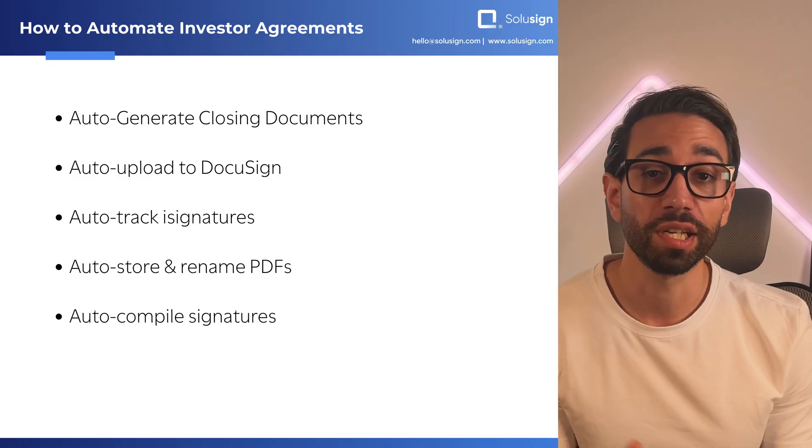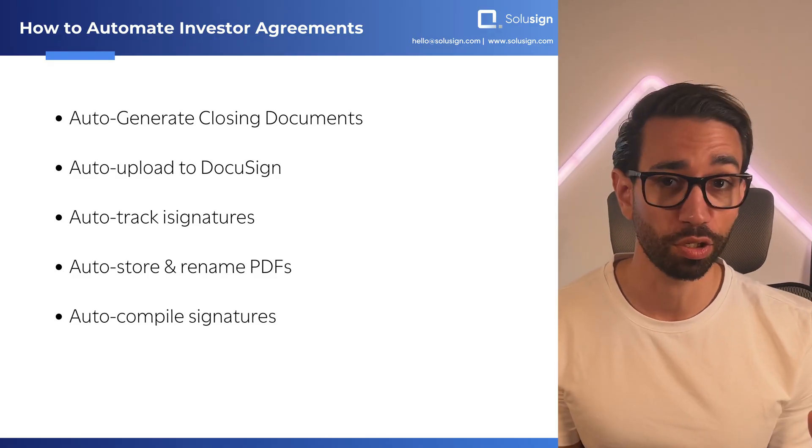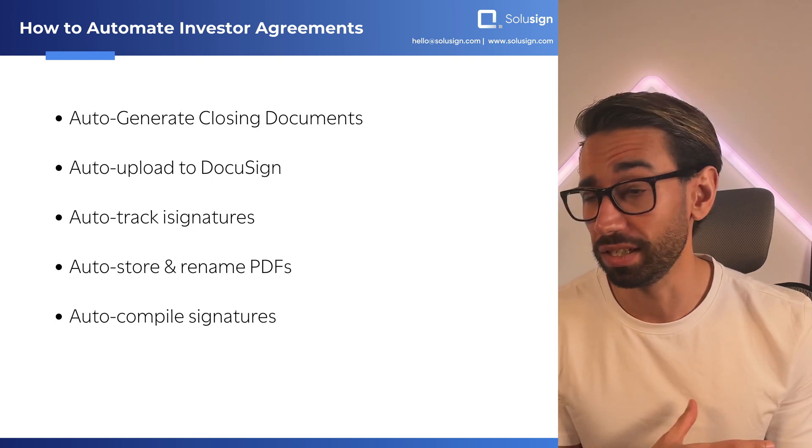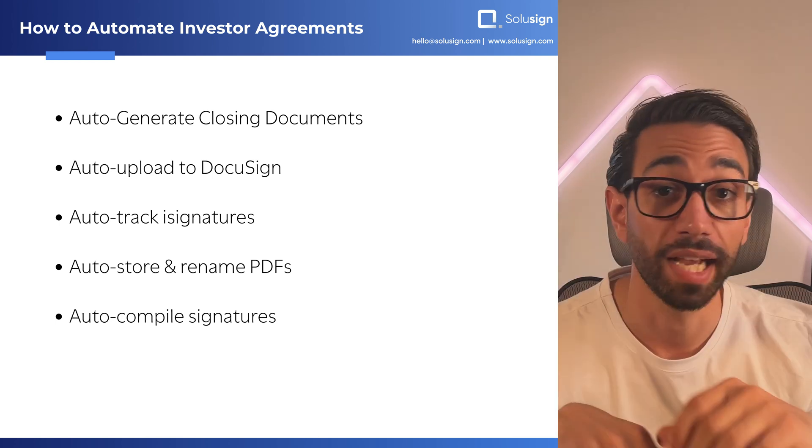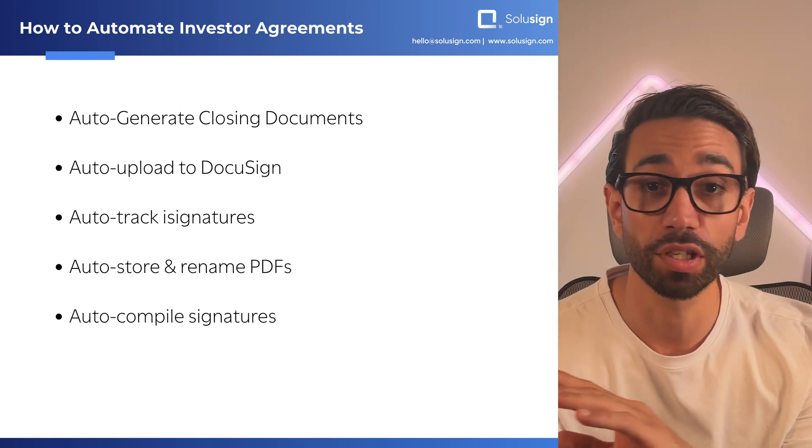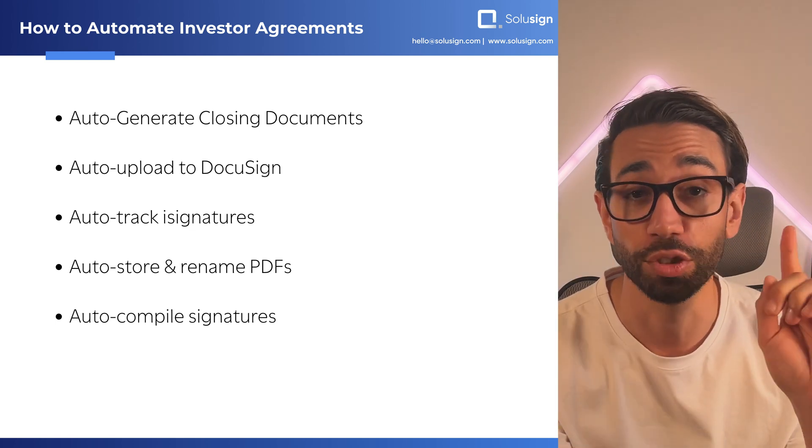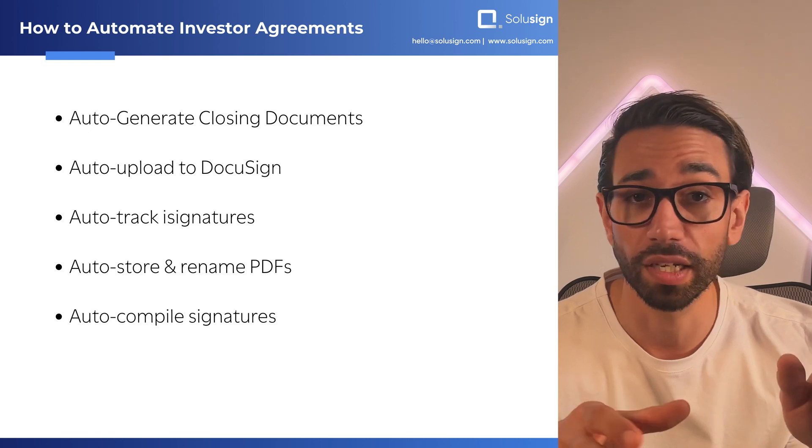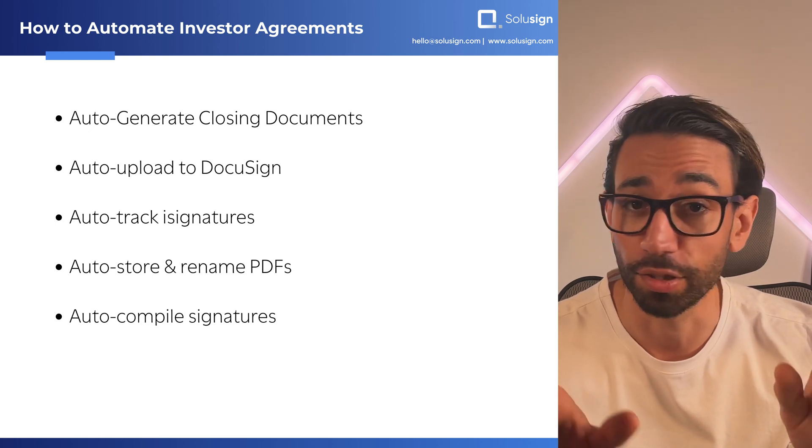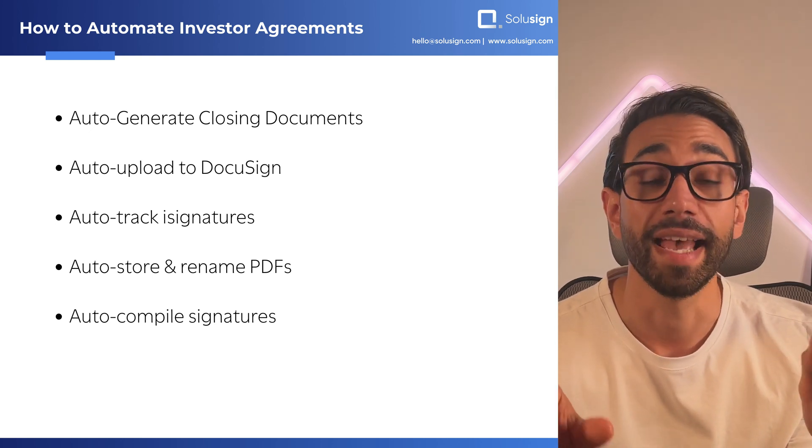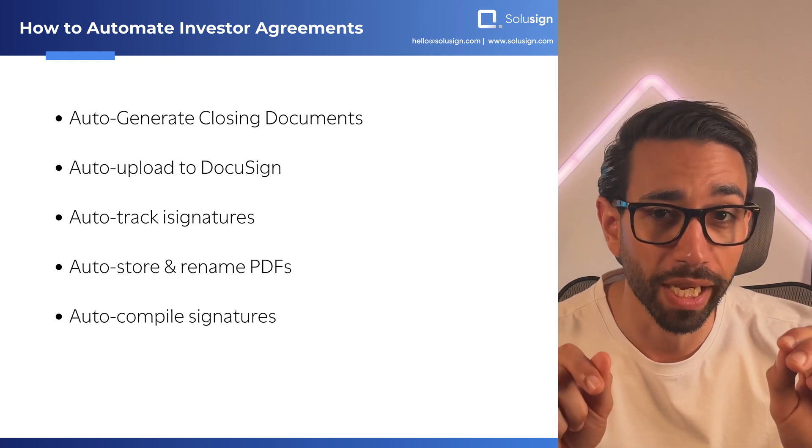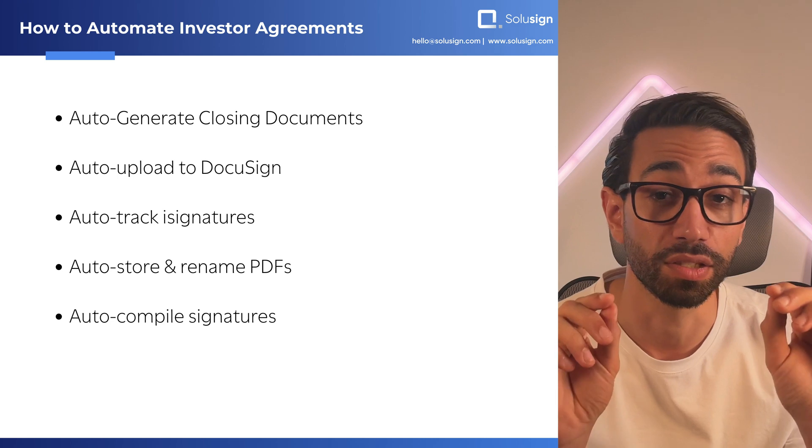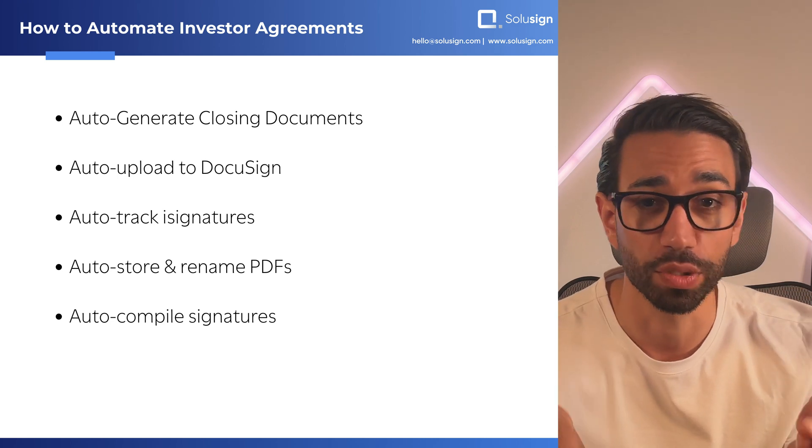I'll be showing you how you can generate all your closing documents without relying on tedious copy-pasting, how to upload all the documents to DocuSign in just one click, monitor who signed and who hasn't yet automatically, and even compile all the counterparts into a final closing packet.